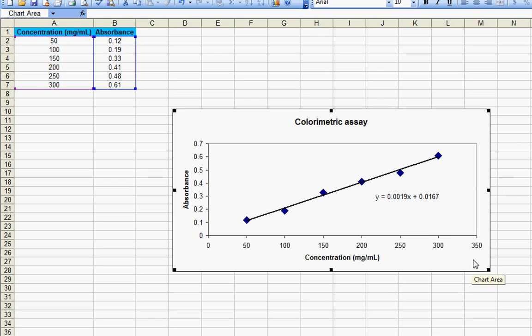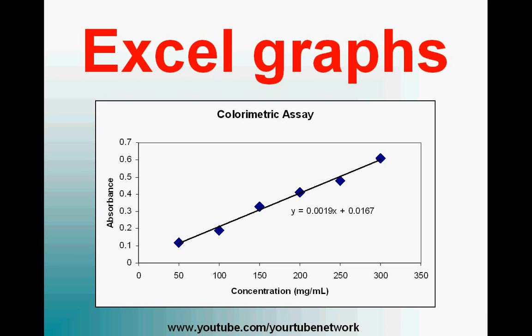So this is your graph in Microsoft Excel. Thanks for watching, have a good day.